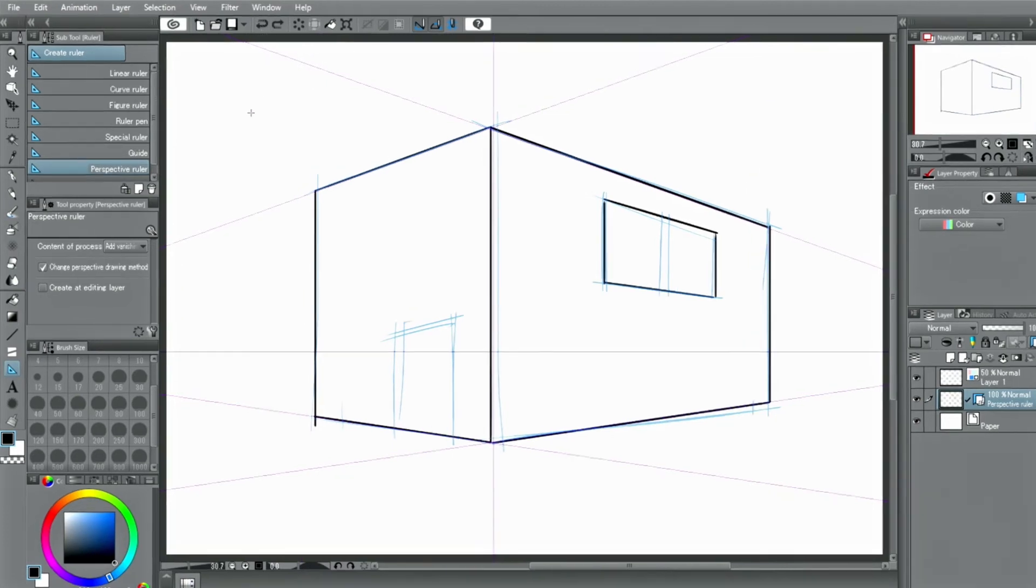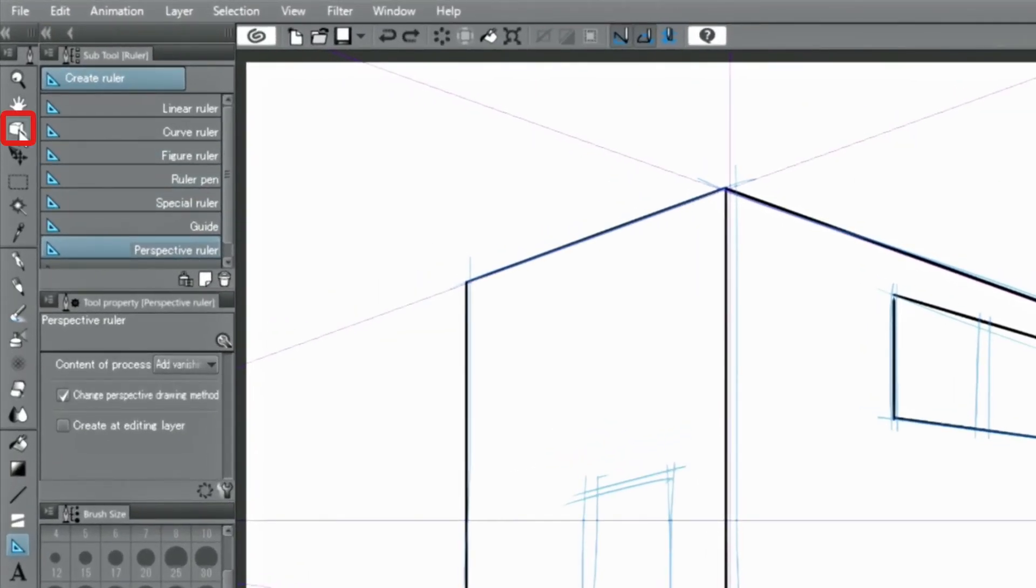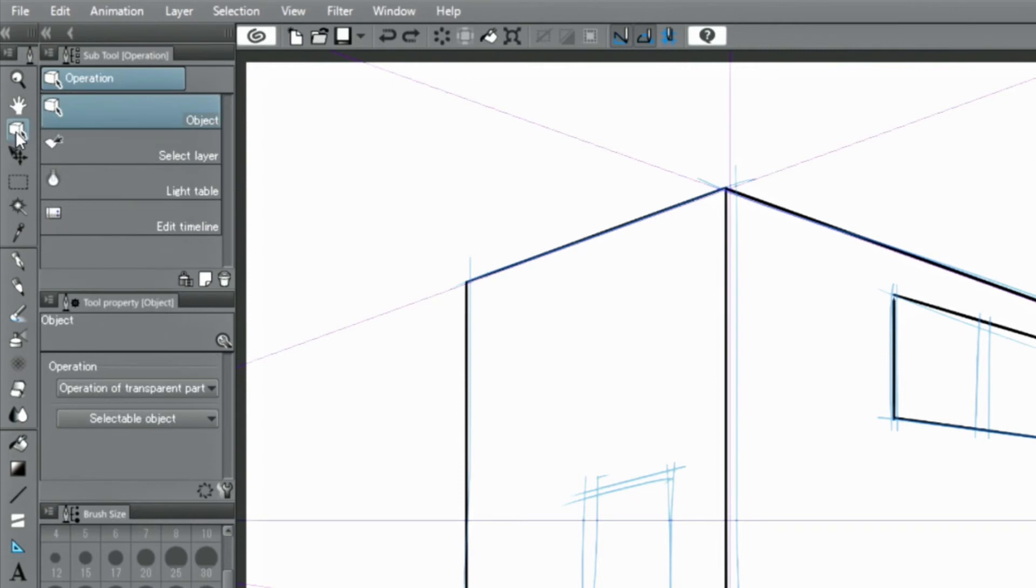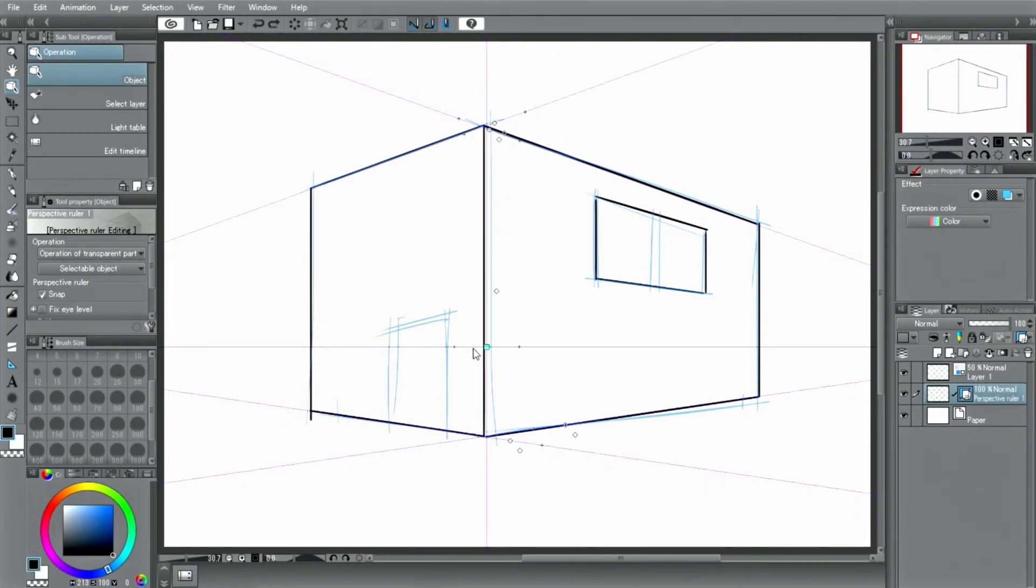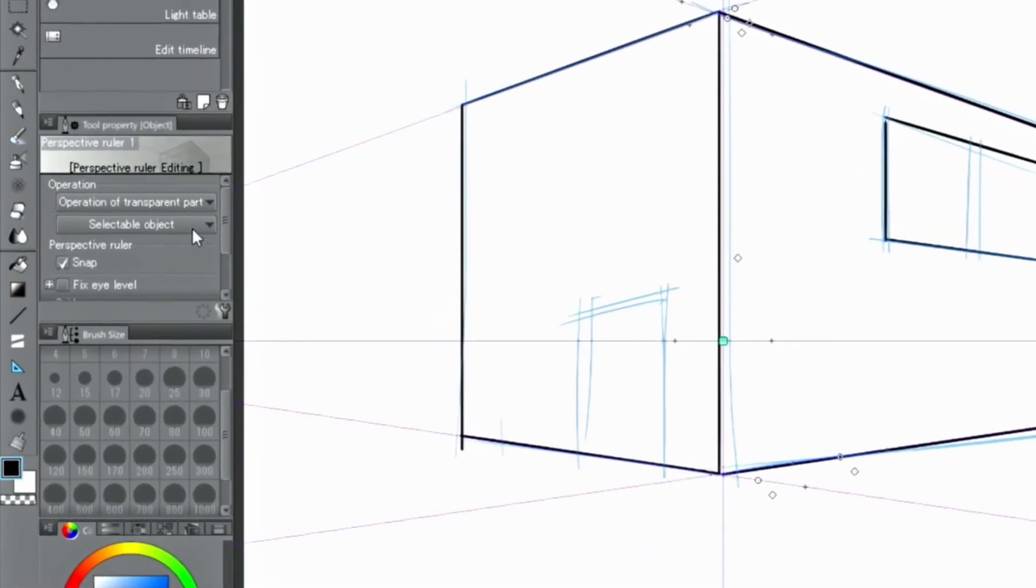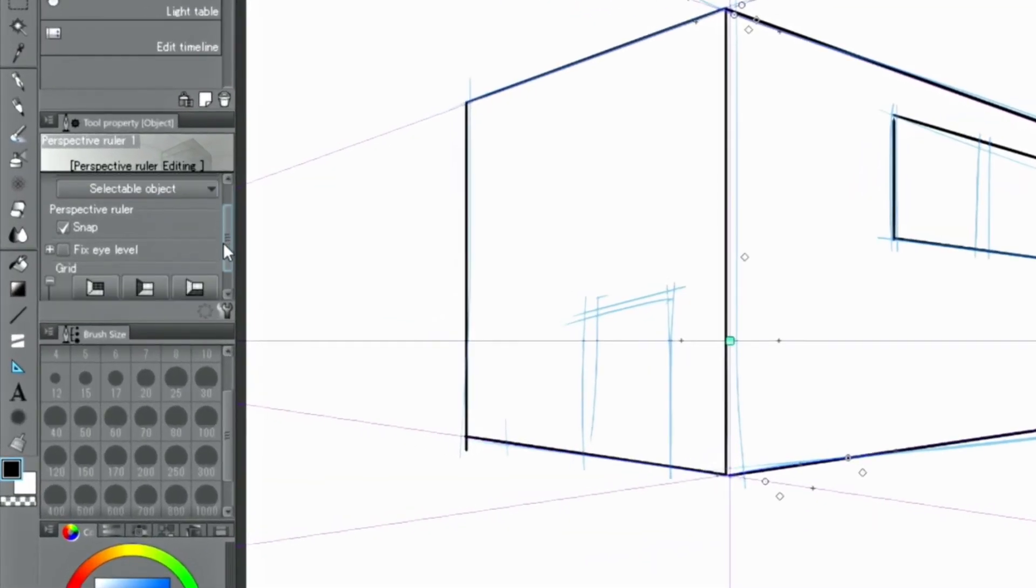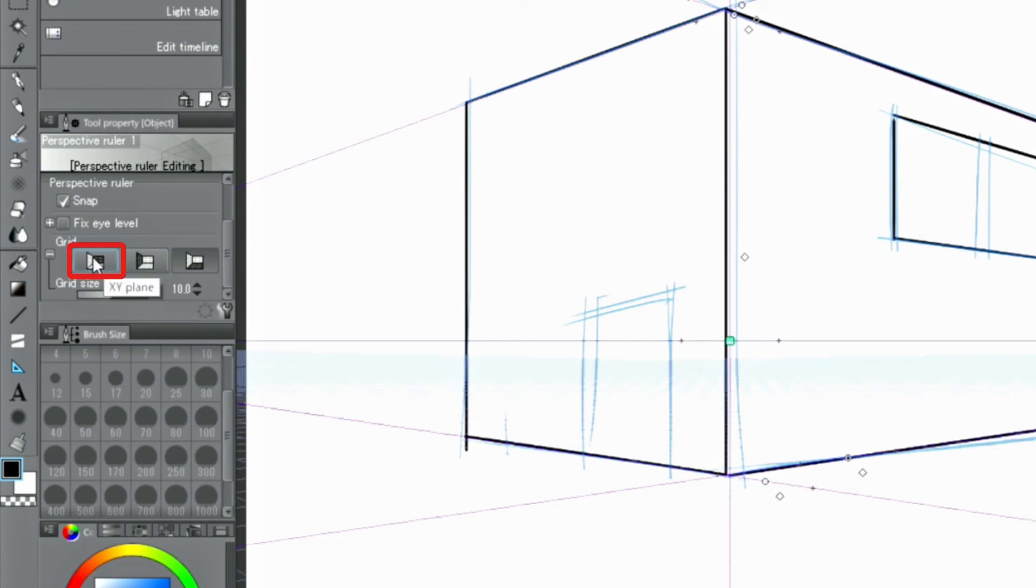With the perspective ruler created, select the tool and click the perspective ruler again. In the tool palette, you can display a grid by using the button.